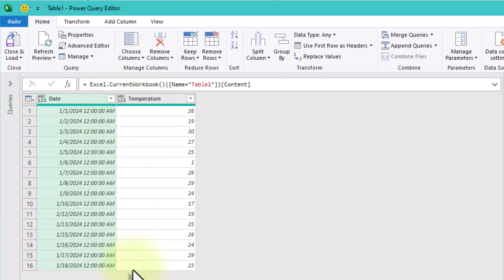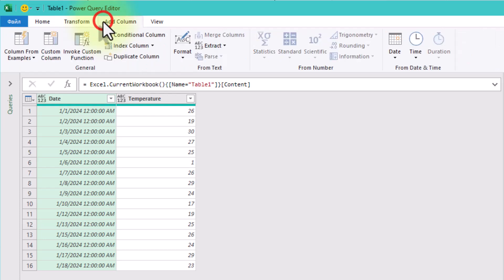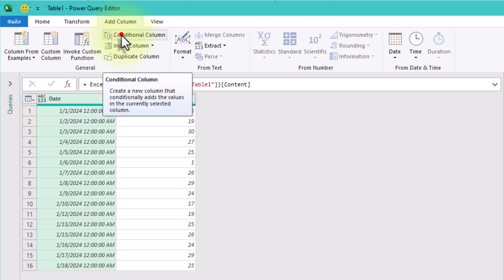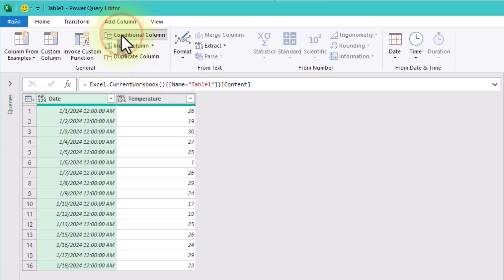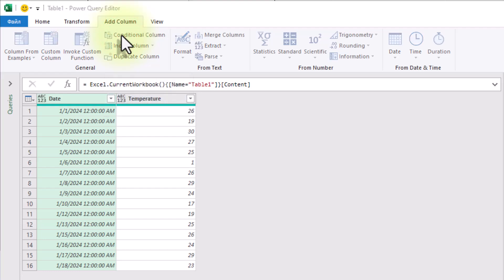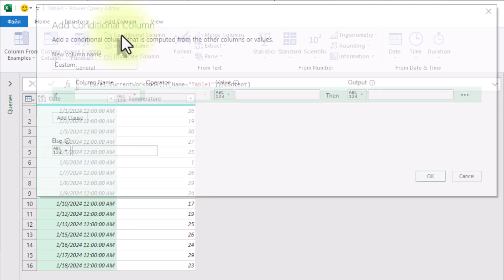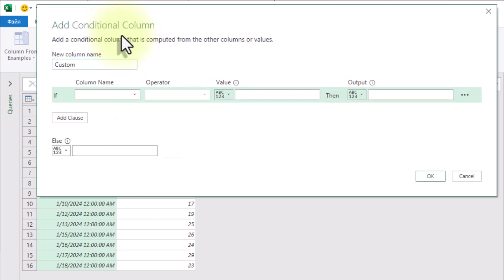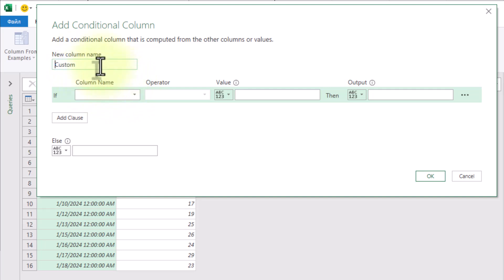Now, we could write a custom formula for this, but there's an easier way: the conditional column. Go to the Add Column tab and click Conditional Column. A conditional column is just like a custom column, but it gives us a friendly interface instead of writing out the if formulas by hand.